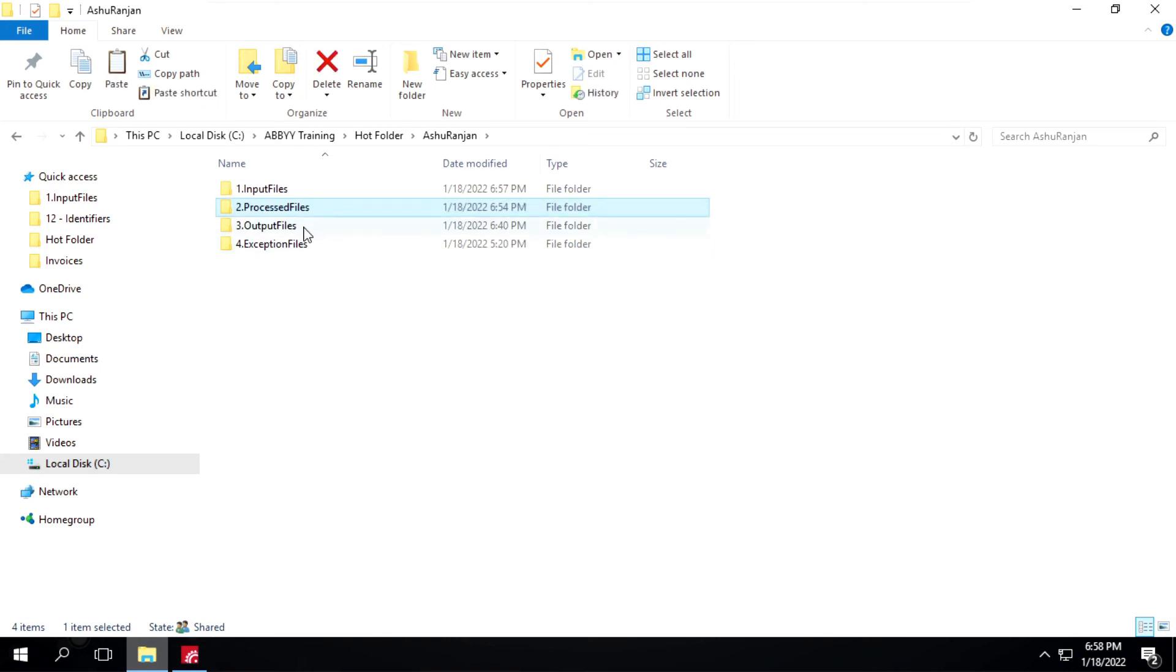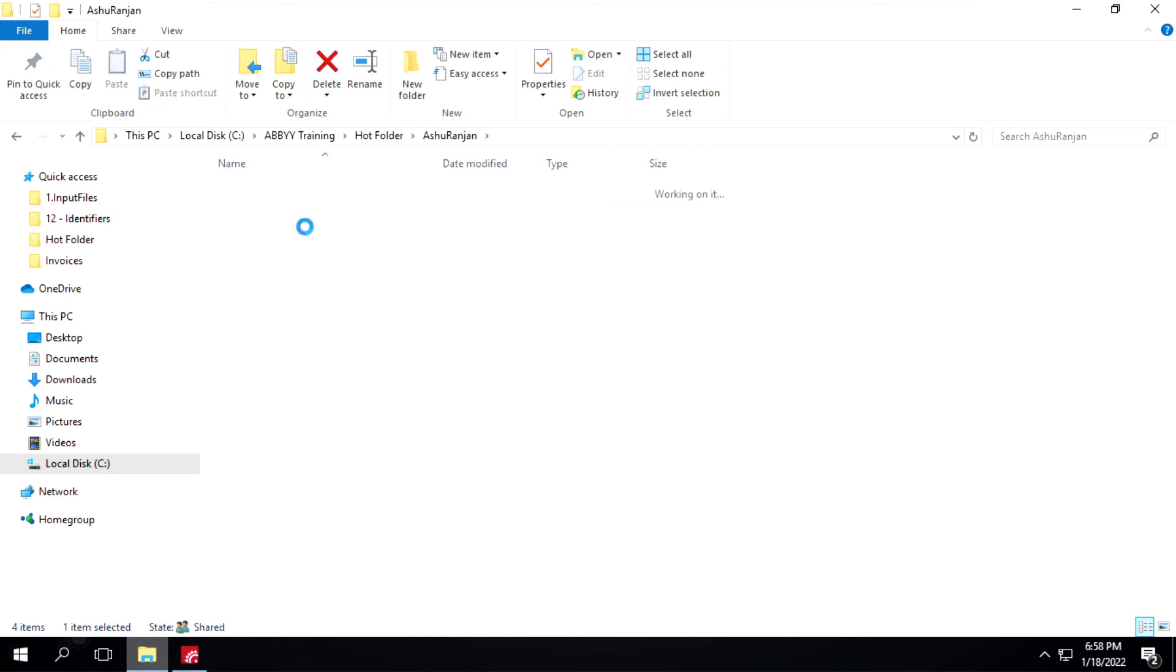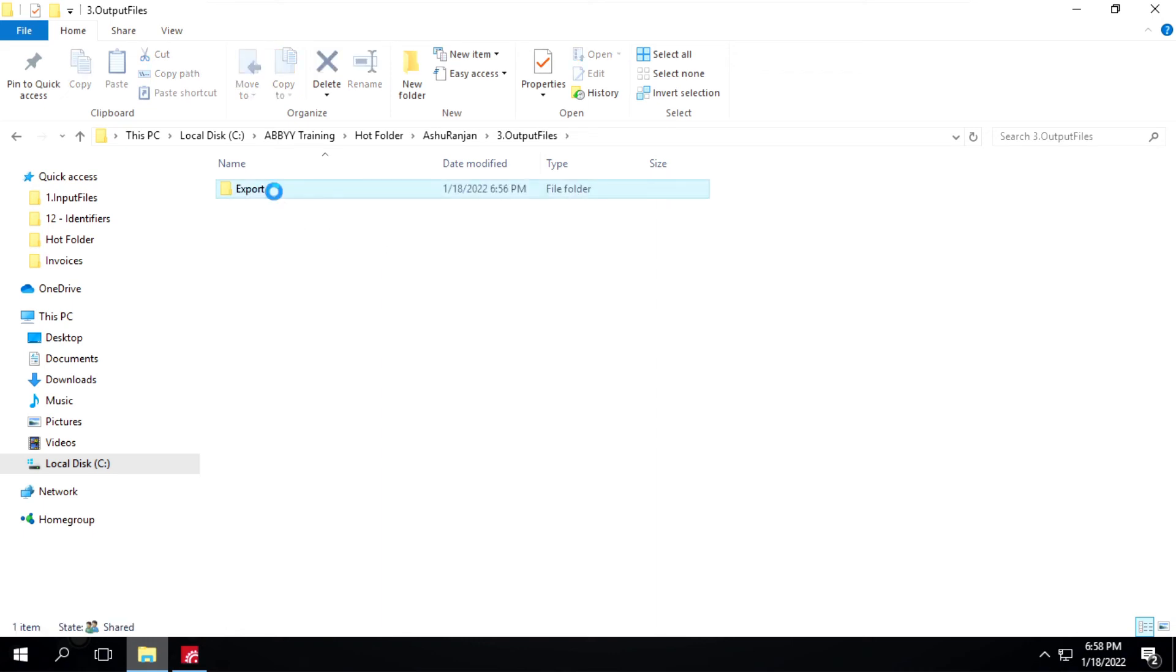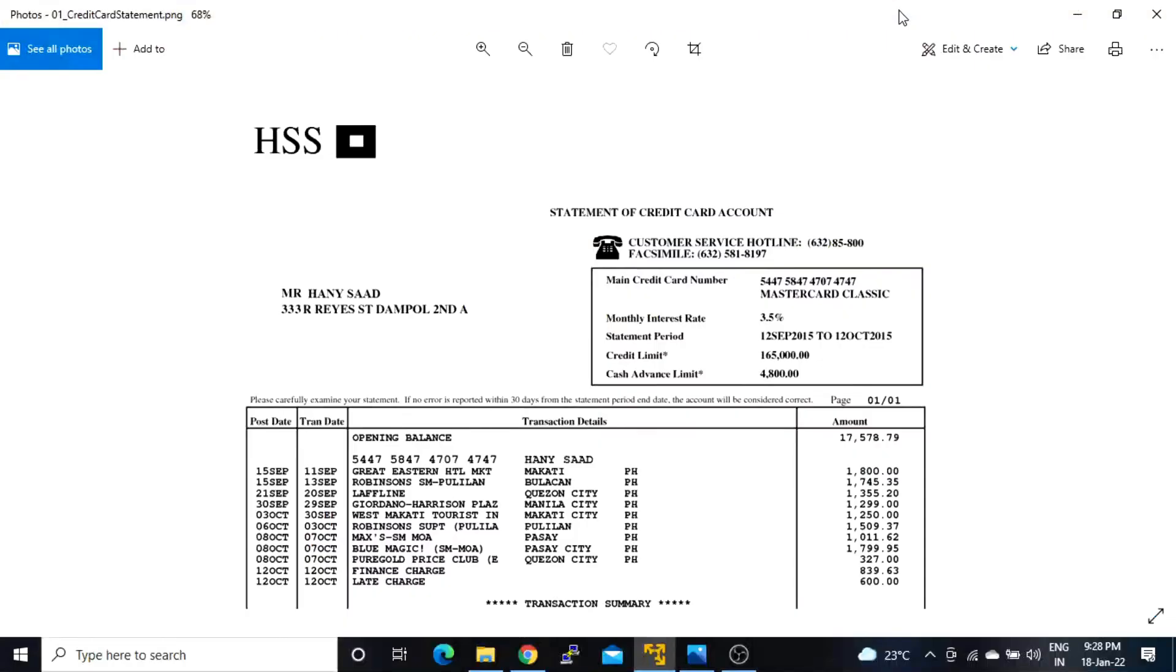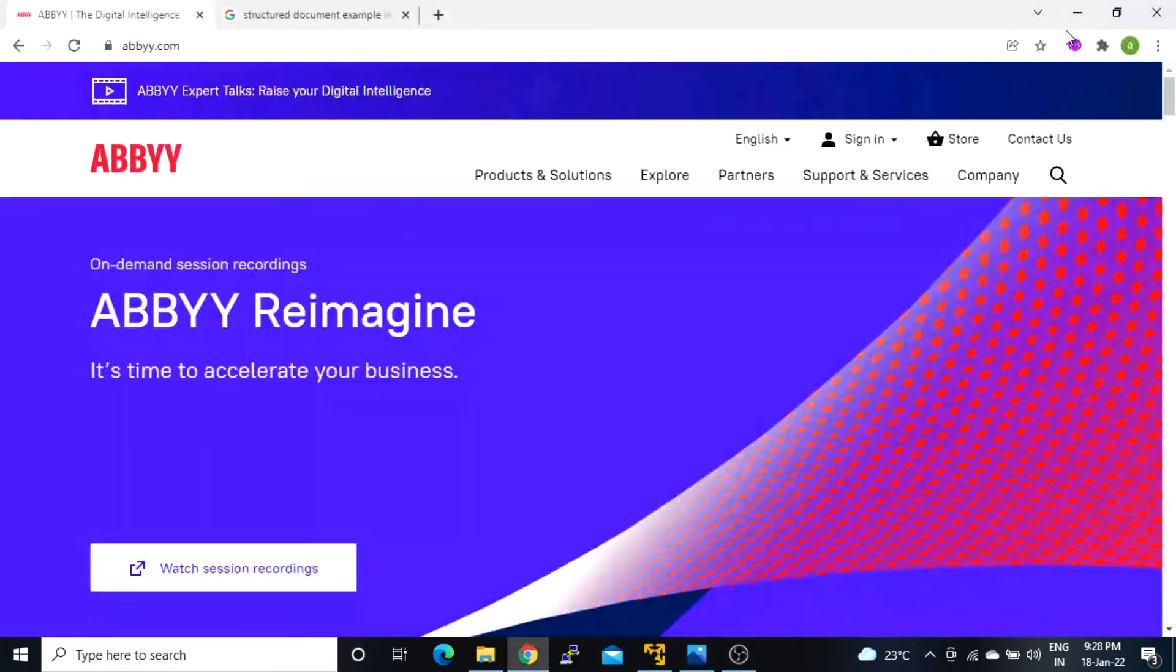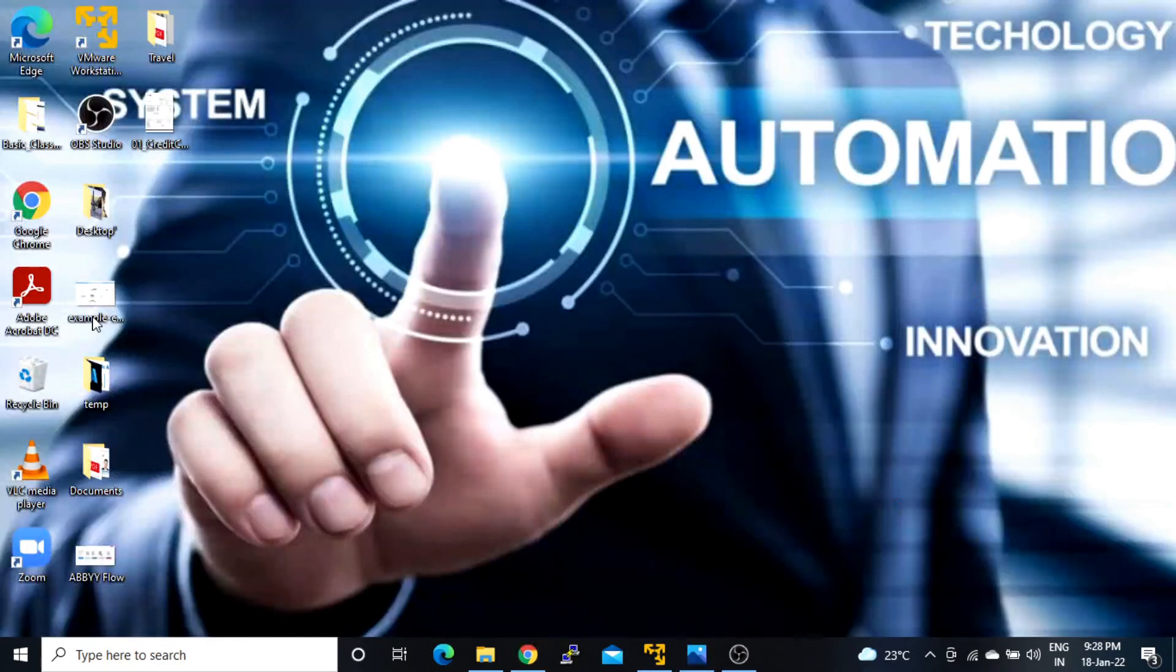Now I will open this output file folder. Inside this one we have that particular batch. I will copy this one and copy it to my local machine so I will show you that output. I will minimize this one and paste it here.